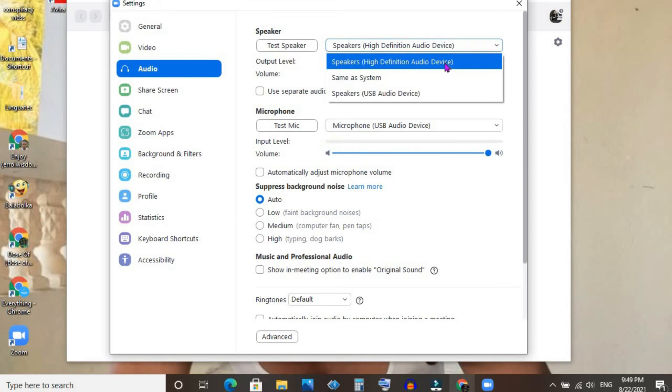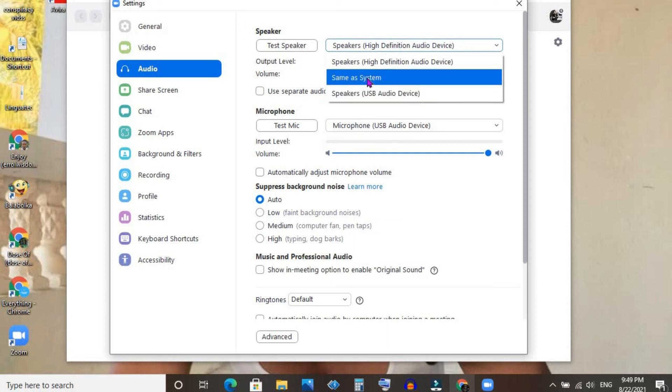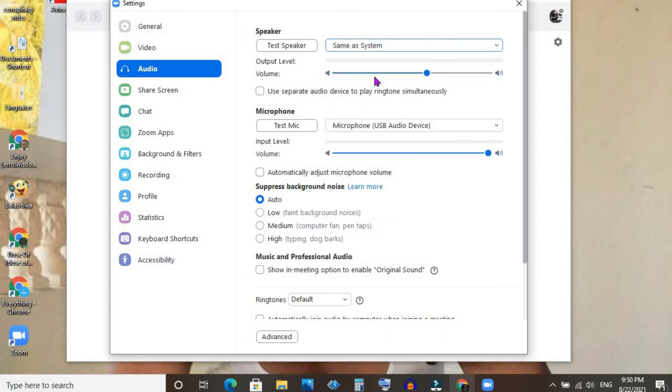This would be a speaker USB. This is a microphone it's picking up right here. And 'Same as System'—if you selected this, that would be just as used in the computer.